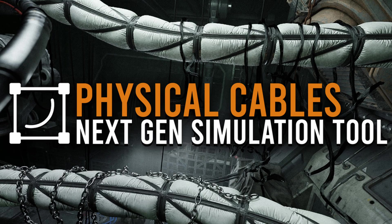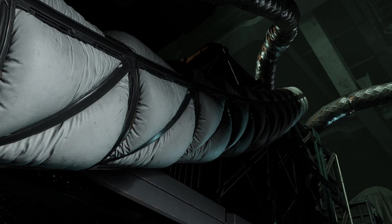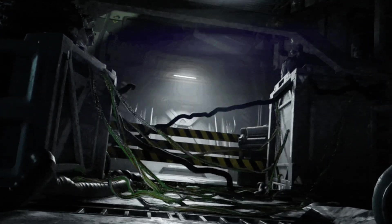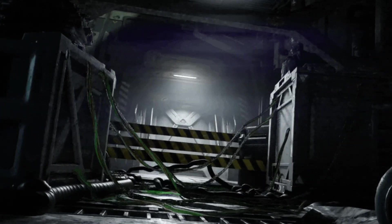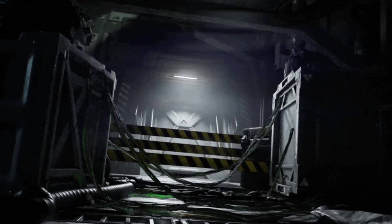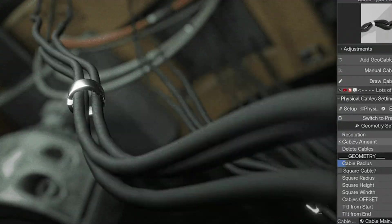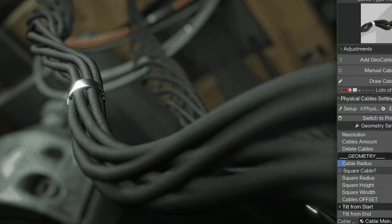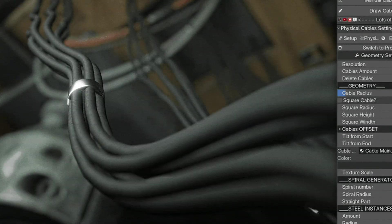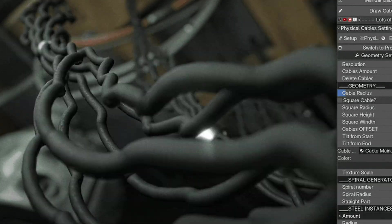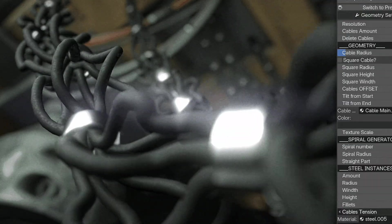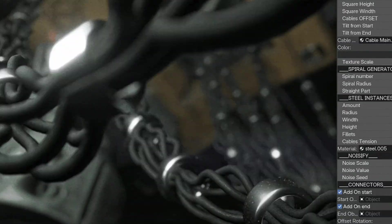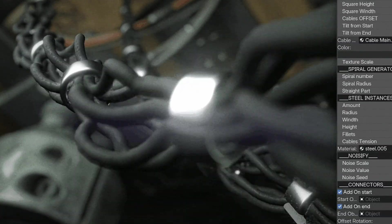The physical cables add-on is a game changer for anyone looking to create cables, wires, ropes, or even organic structures with realistic physics. It eliminates the need for time-consuming manual modeling by automating the process with simulation nodes, letting you focus more on the creative side of your project. This tool is perfect for dynamic scenes where cables need to react with realistic movement.